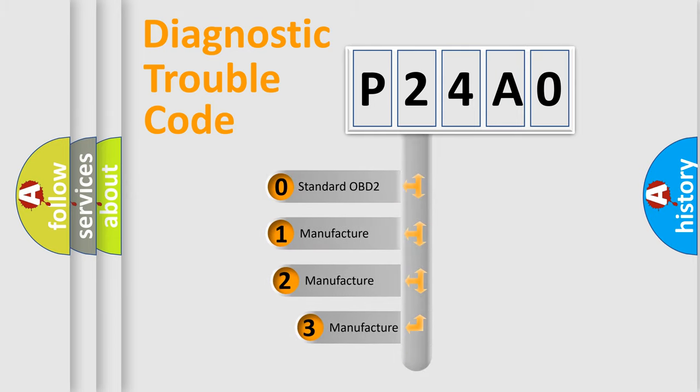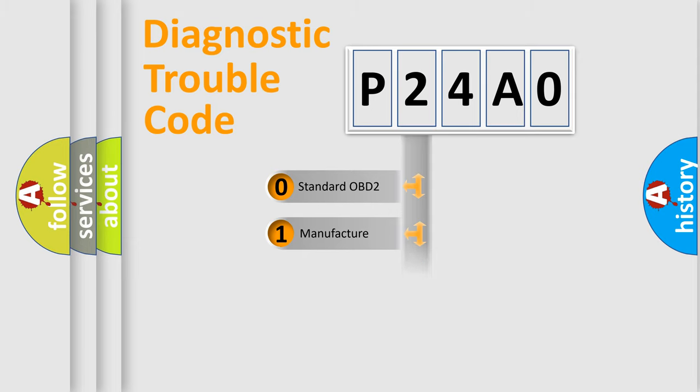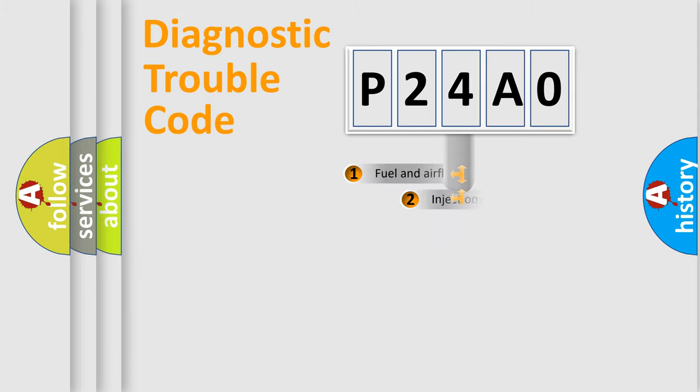If the second character is expressed as zero, it is a standardized error. In the case of numbers 1, 2, 3, it is a manufacturer-specific expression of the error.